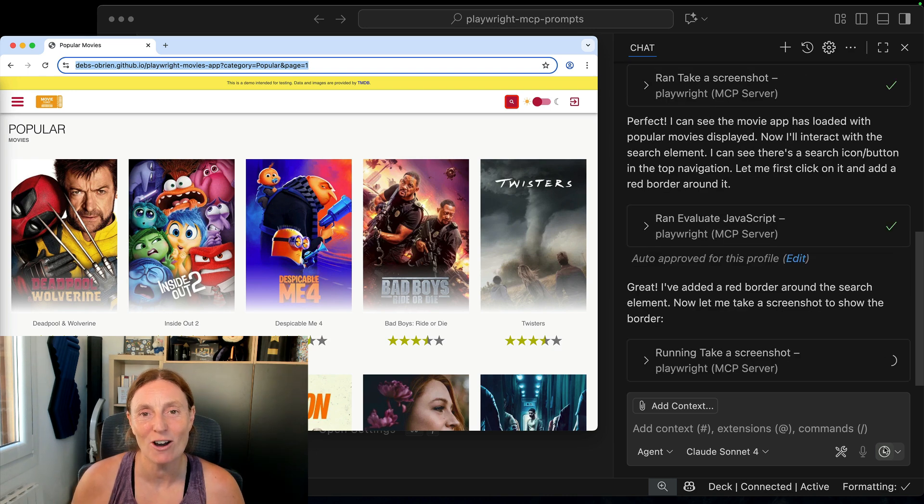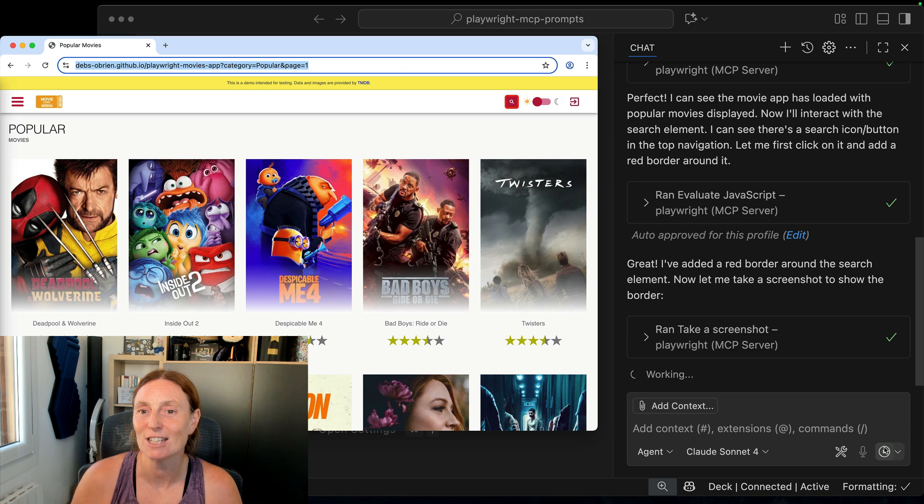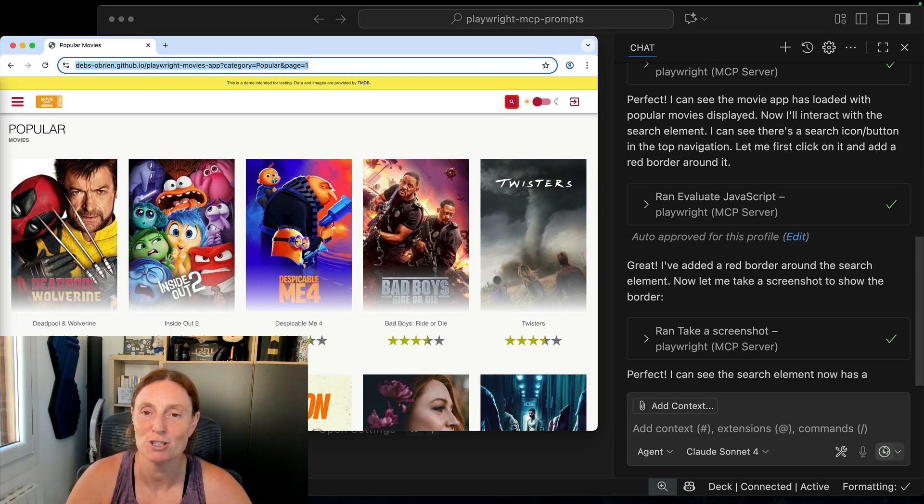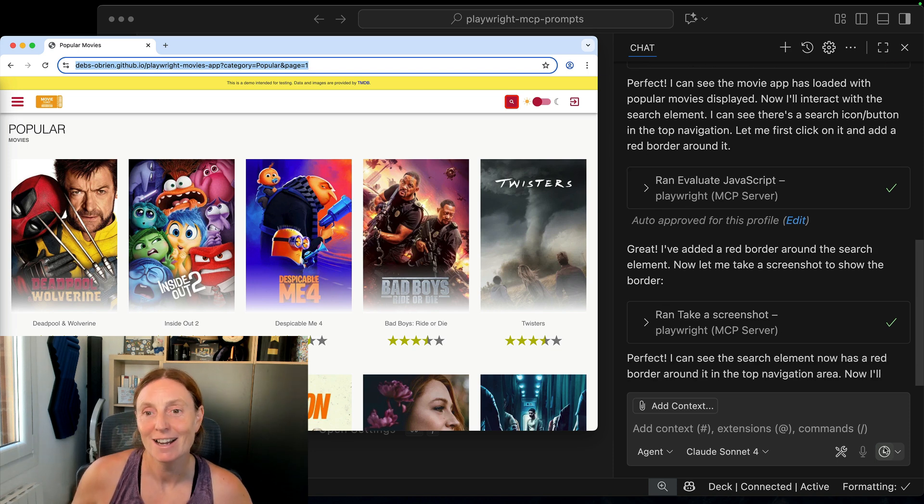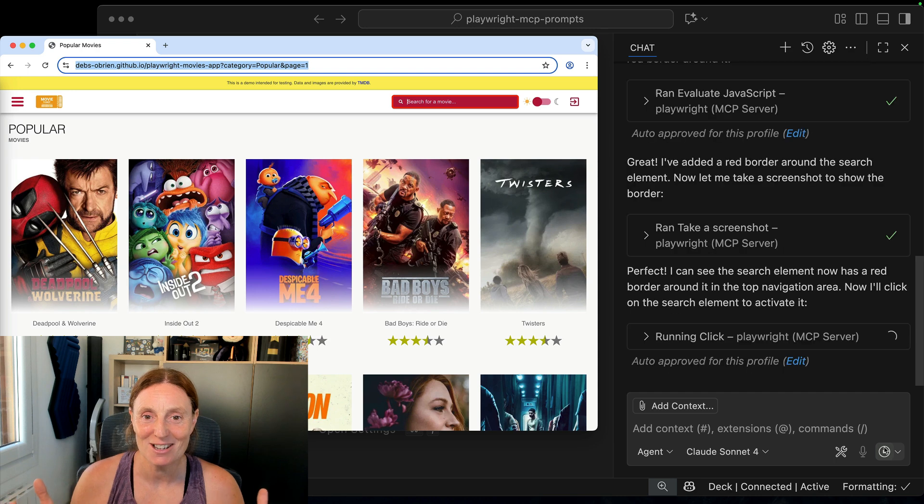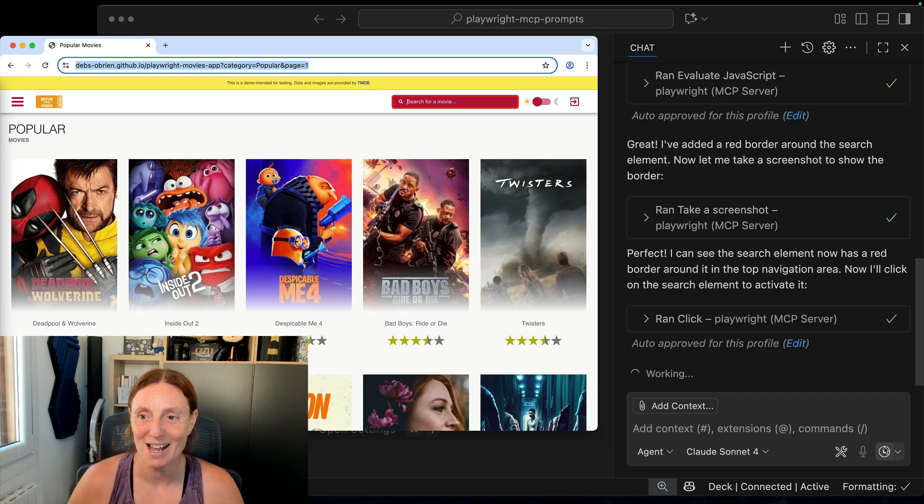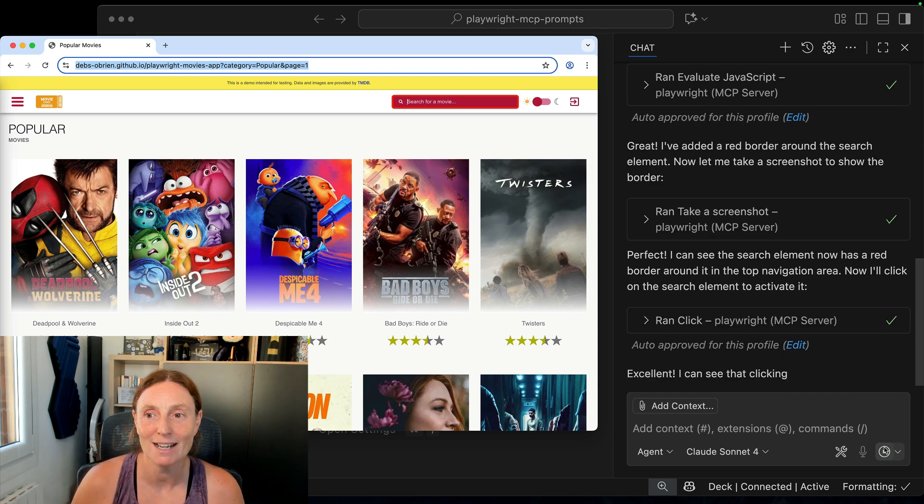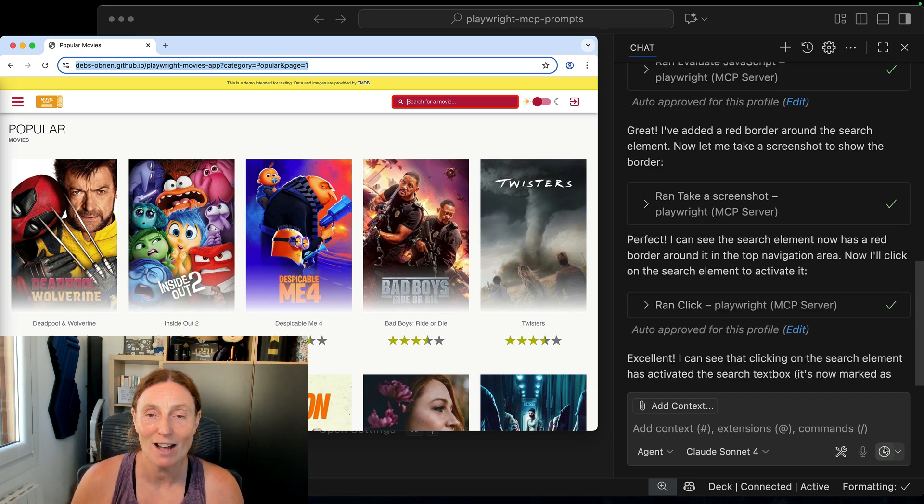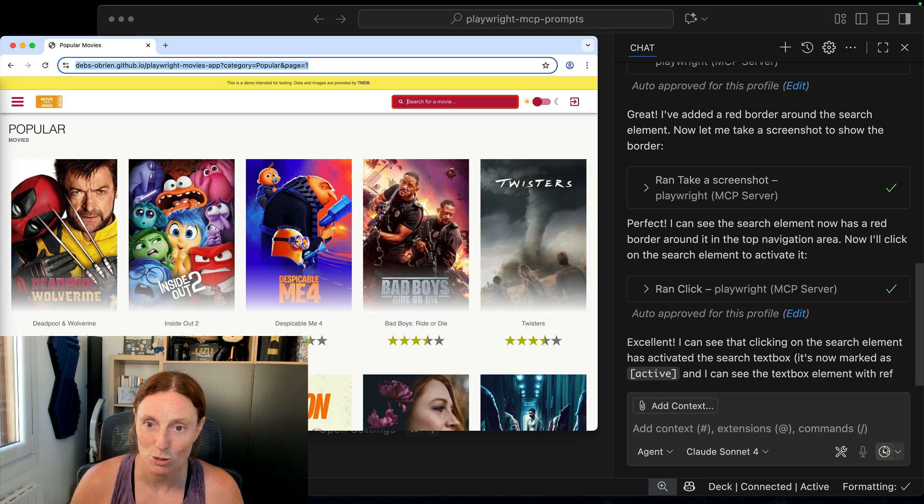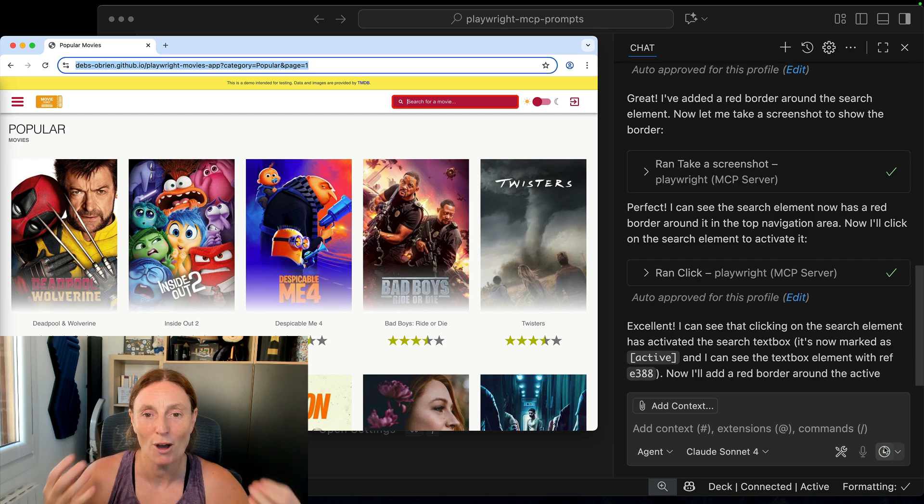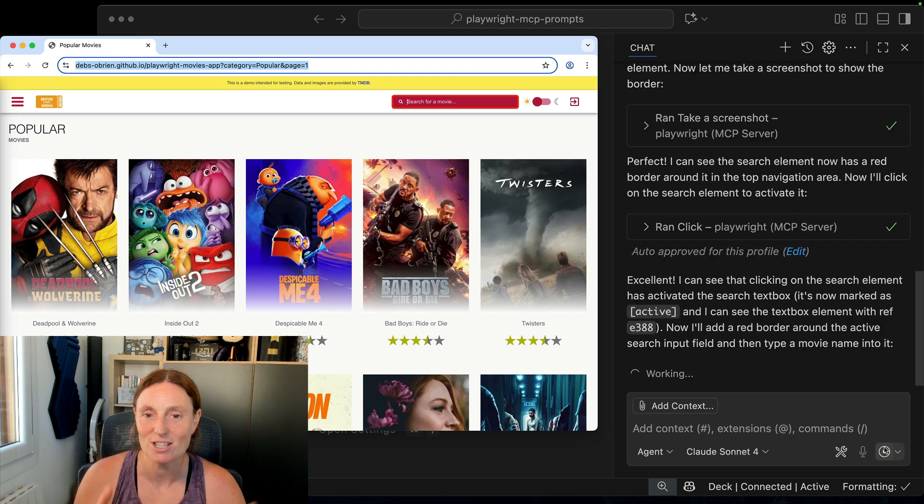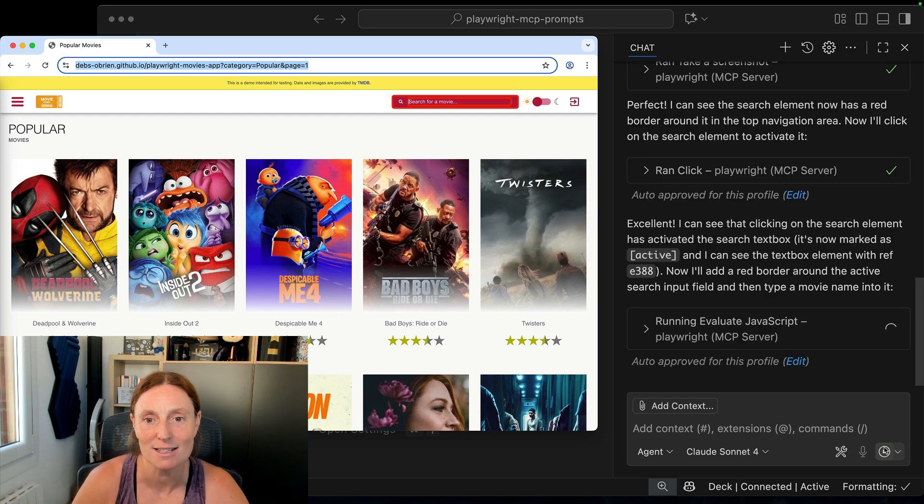This is my way of documenting the user journey so I can put this into the documentation steps of how to use this application. You can see that red border has been added using the Playwright tool to run the evaluate JavaScript tool to modify the JavaScript in the page and add some CSS in there.